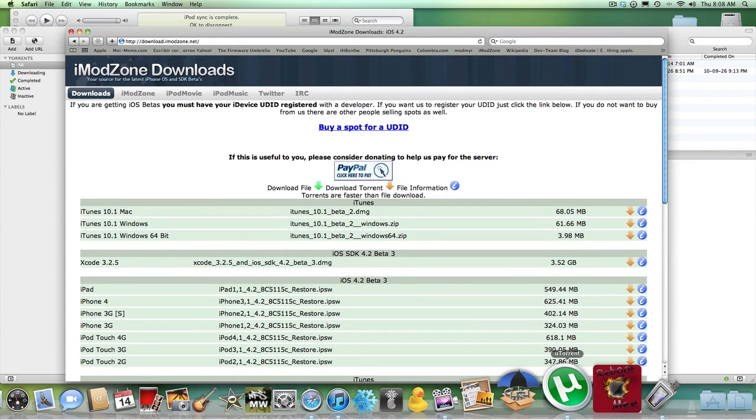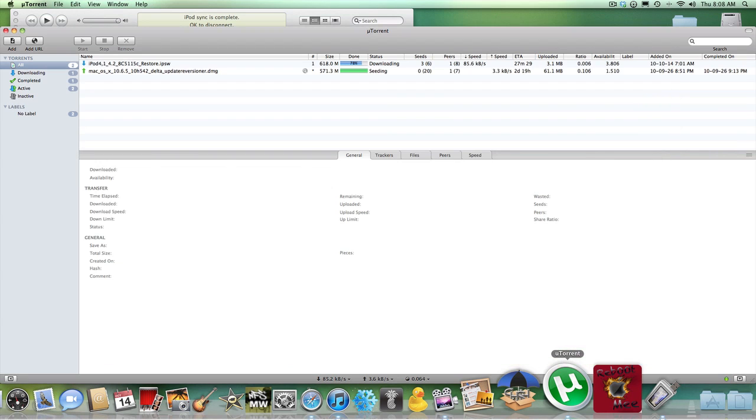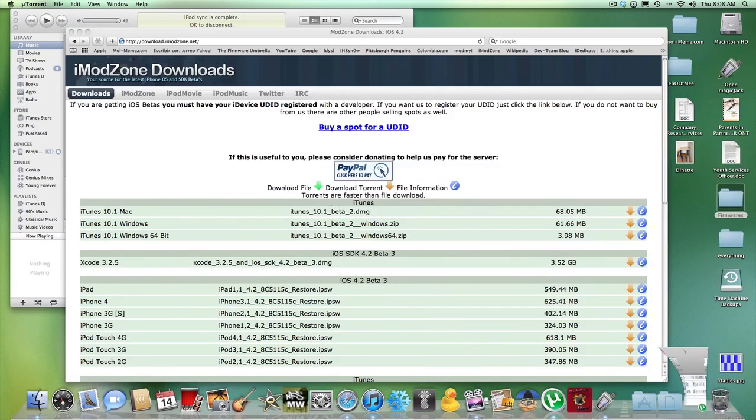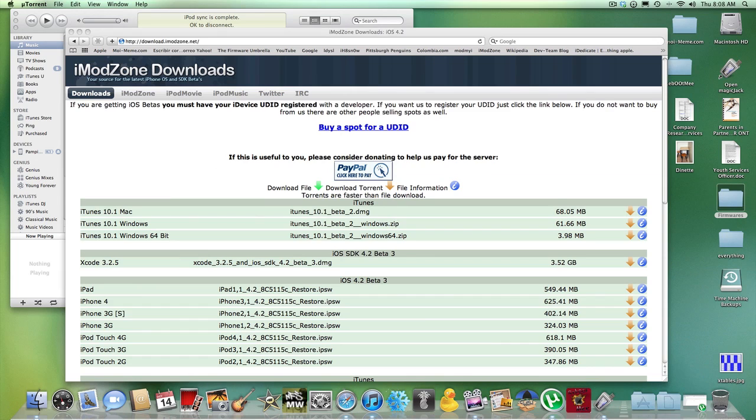So you're going to have to download something to extract the file. Basically, you have to download a torrent extractor. So I use uTorrent, just go to utorrent.com and download that for whatever you're using.